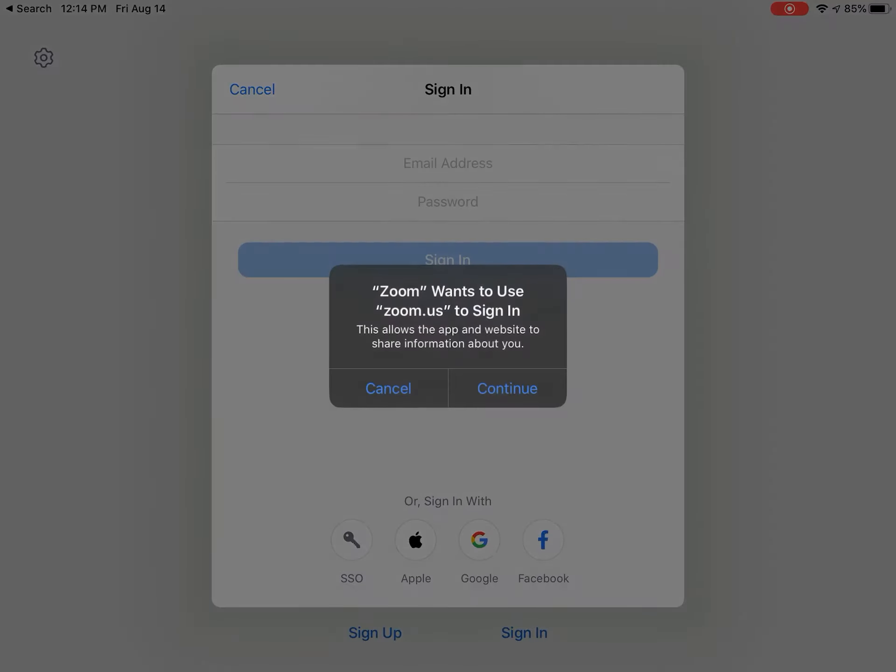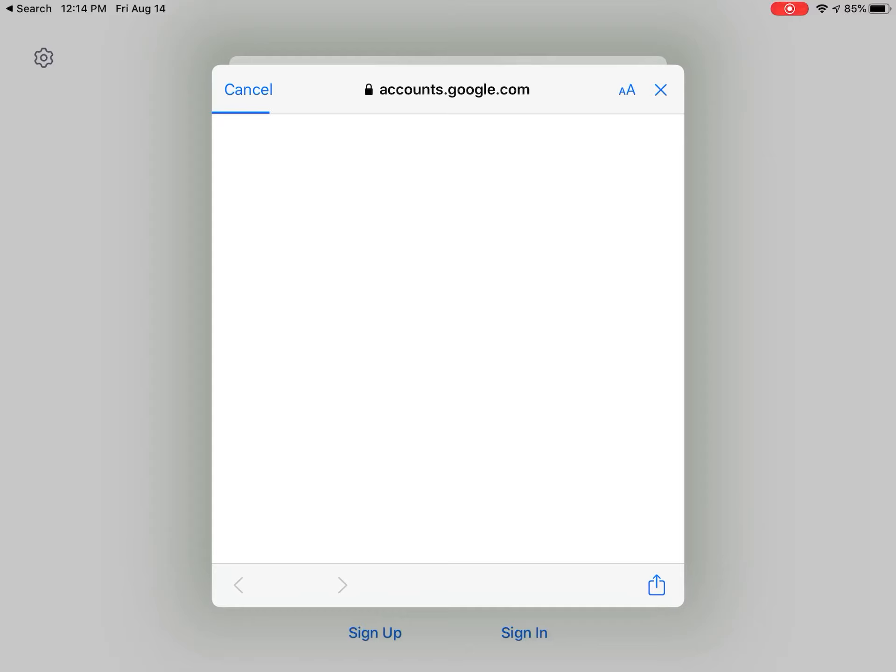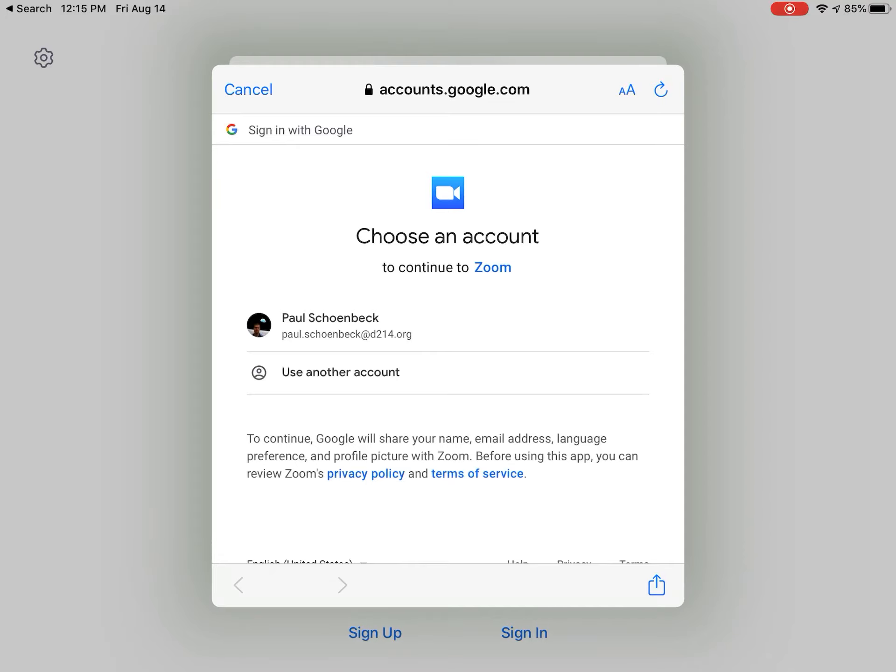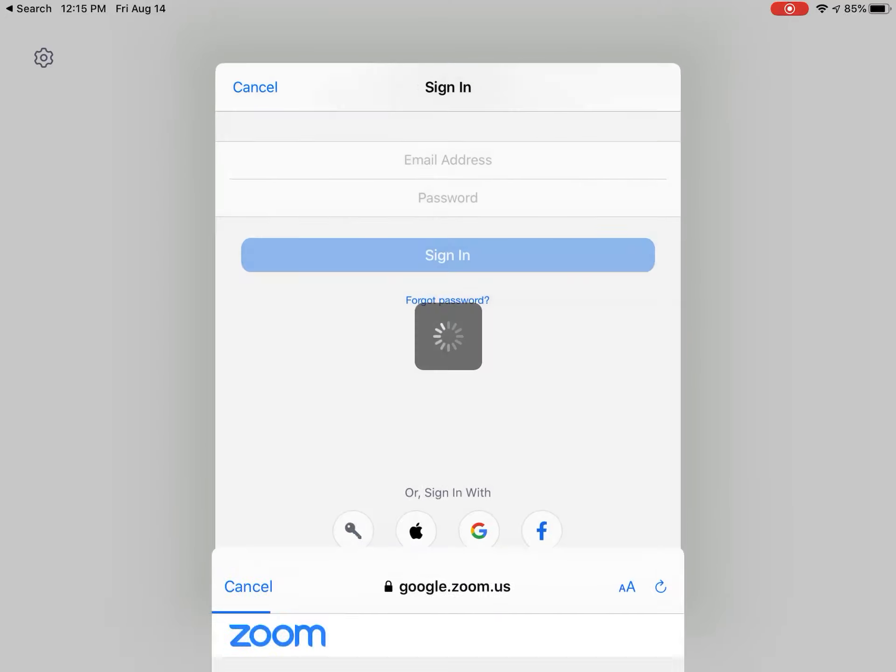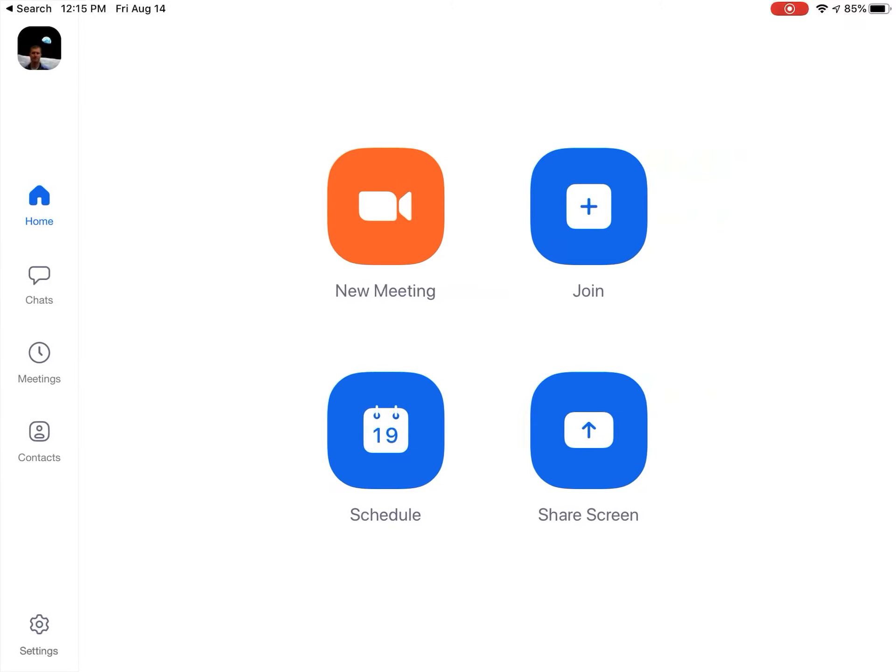And it's going to give you this message. You click continue and you're going to get to a page that looks like this. Now you have to use your d214 email account to be able to access all of your Zooms at Prospect. So I'm going to click that and it's going to automatically log me in.